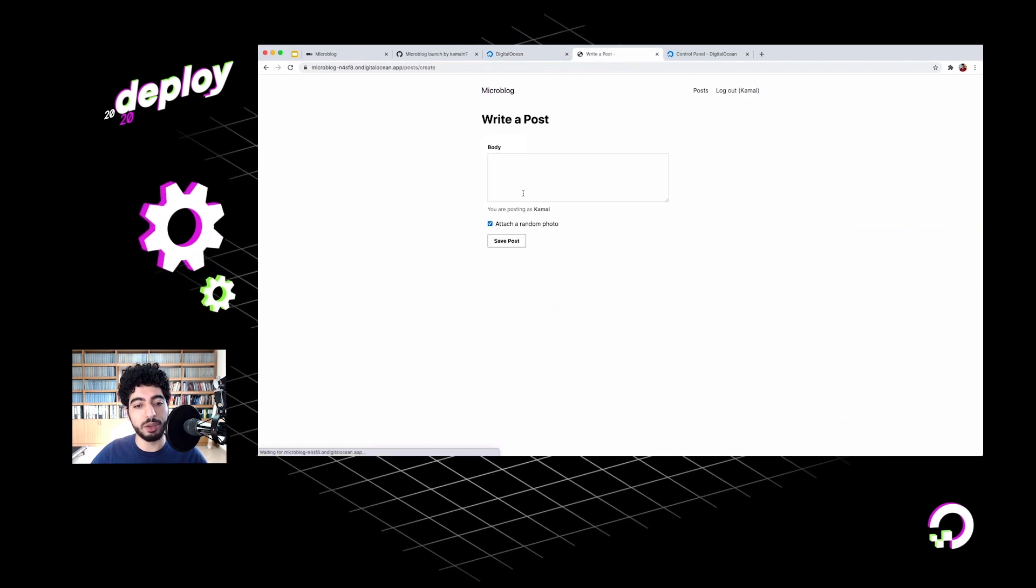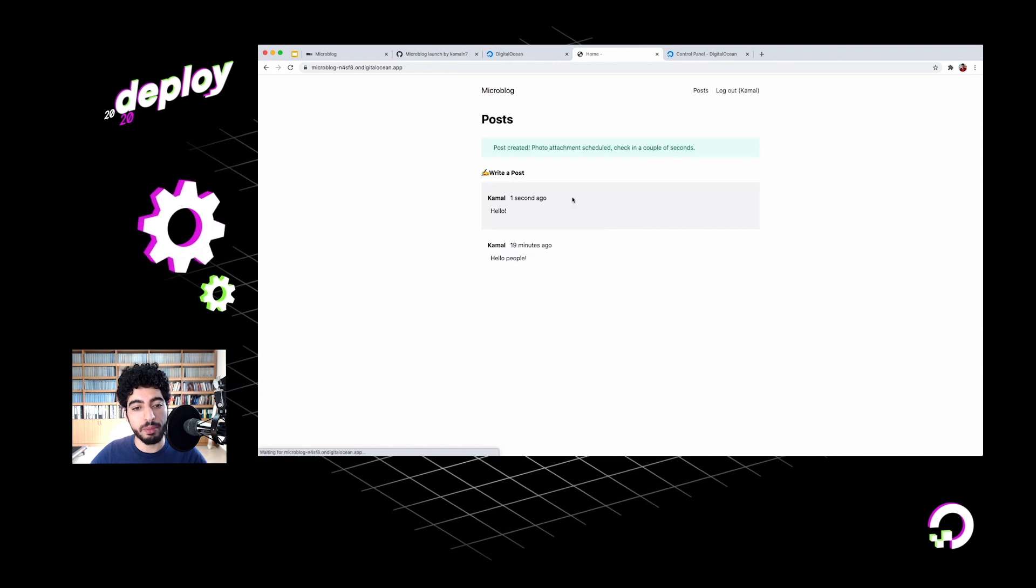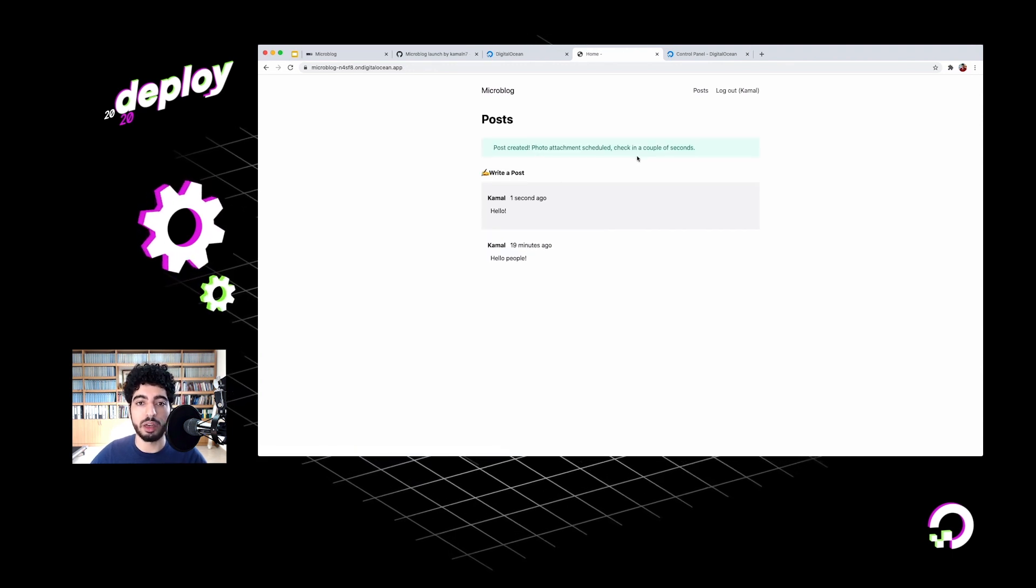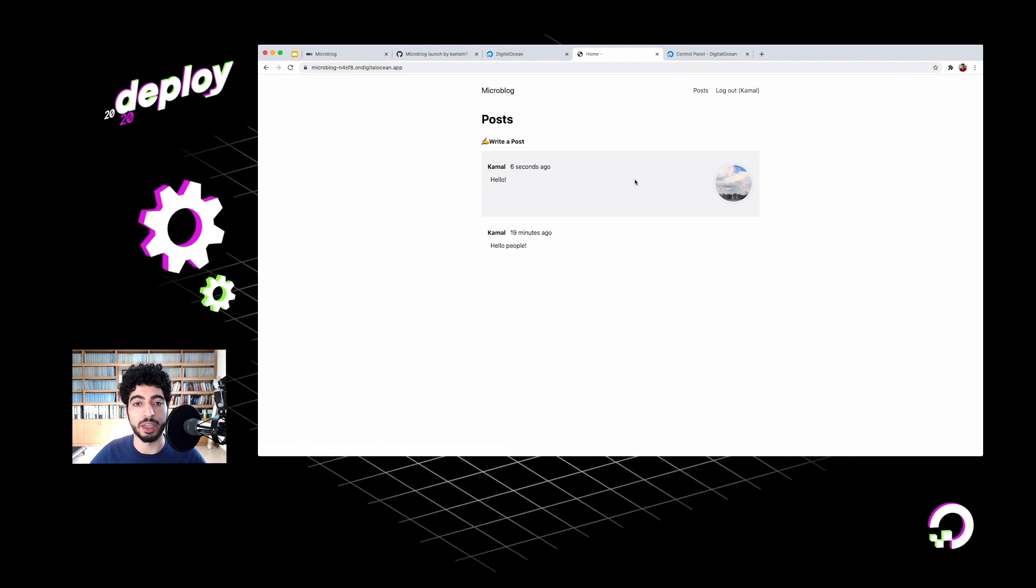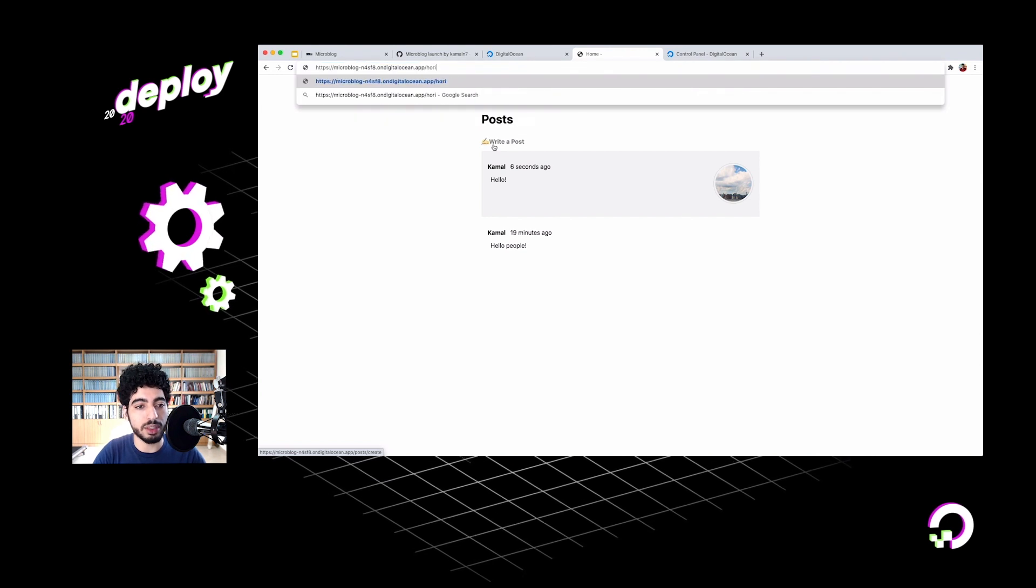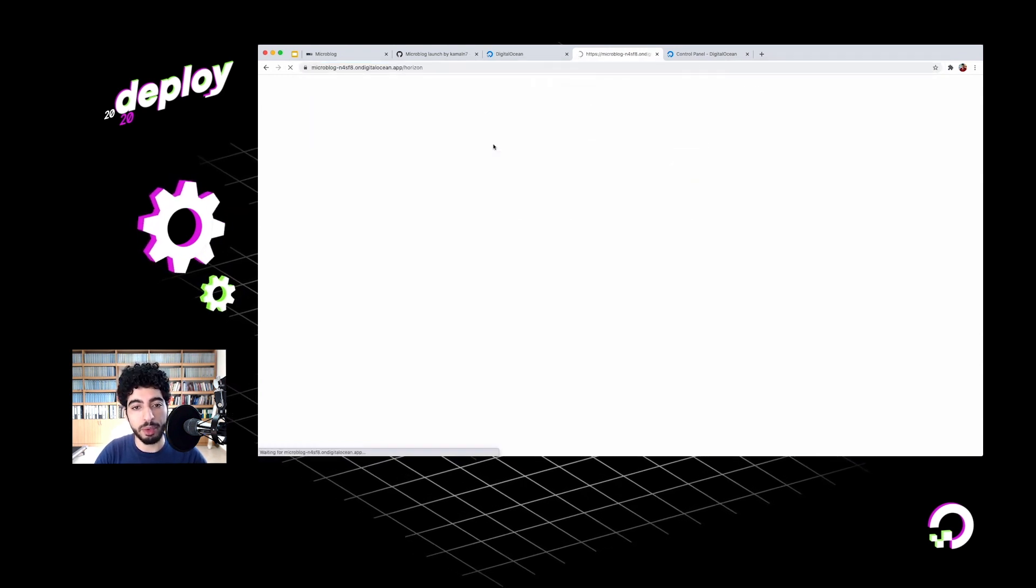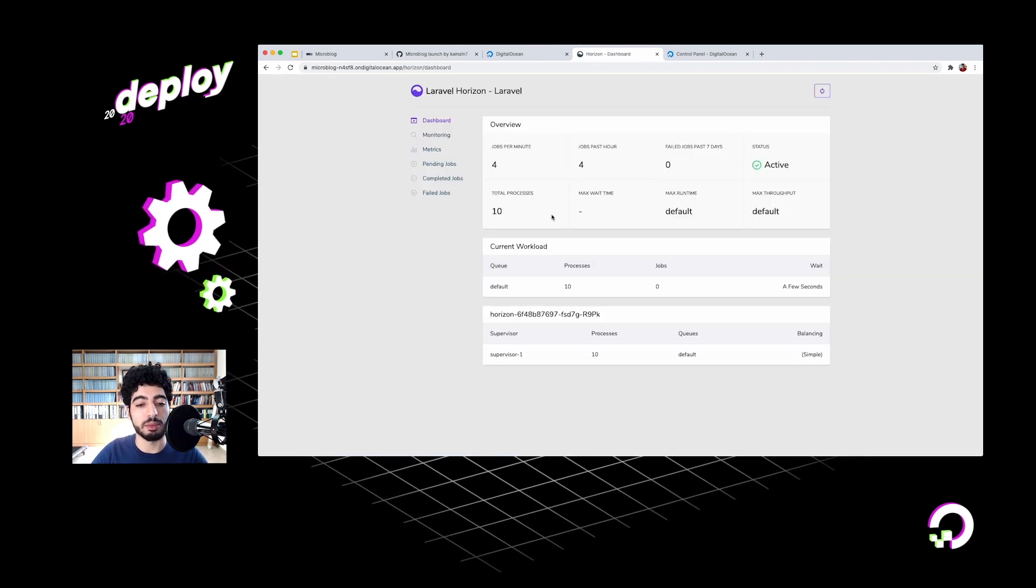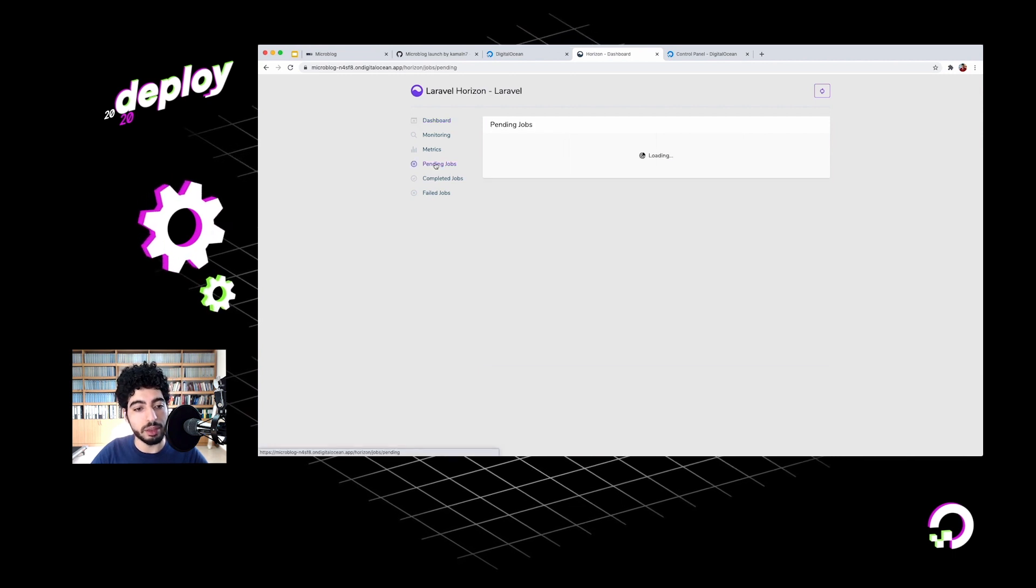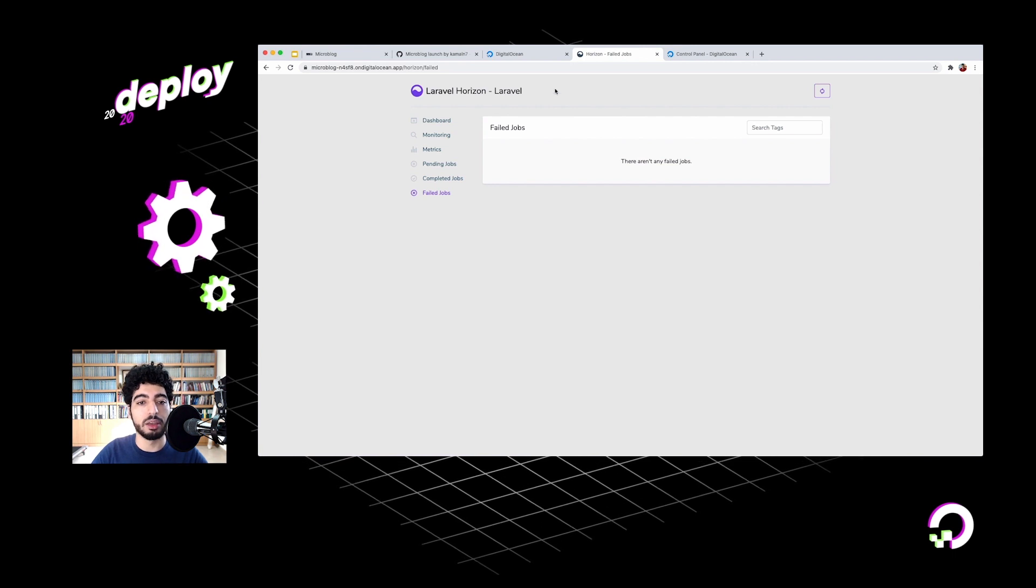Let's check it out. I'll go back, write a new post. This time we'll choose to attach a random photo. Save it. Photo attachment scheduled - check in a couple of seconds. So now it's downloading the image in the background. If I reload, I should see it. And there you go. I've got a photo attached to my post. What I can do is also go to the Horizon dashboard, enter the username and password we set. Here we can see some information and stats about Horizon - the number of jobs that were processed, pending, completed, and failed jobs, and things like that.